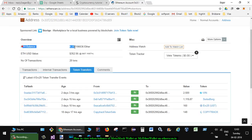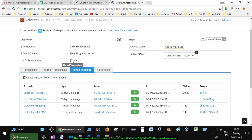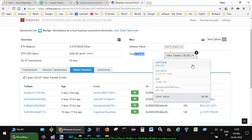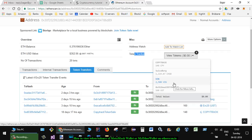It shows the ETH balance and USD equivalent. It also shows how many transactions have happened on your address. Here you can see the token tracker. In the dropdown you will see all the tokens that have been added in your wallet with that account.